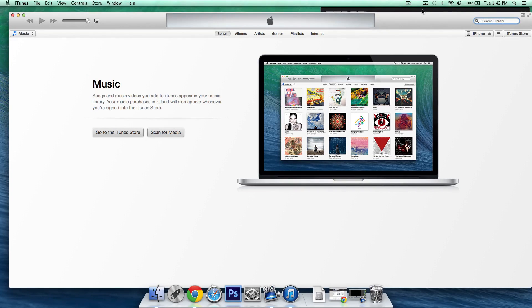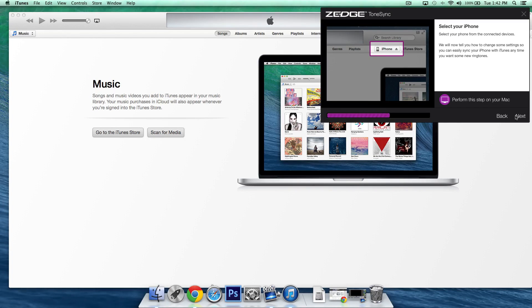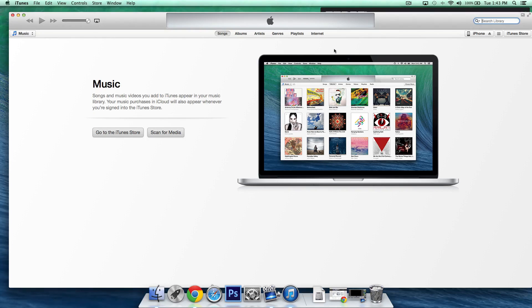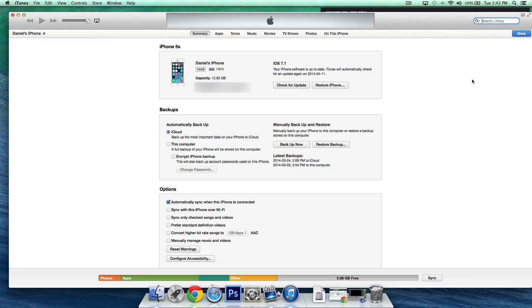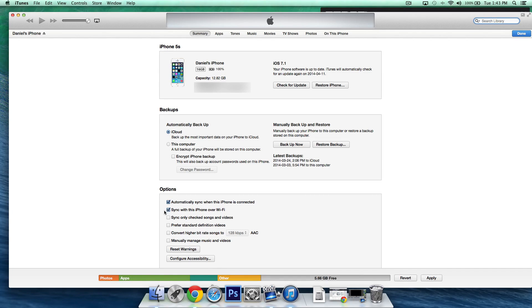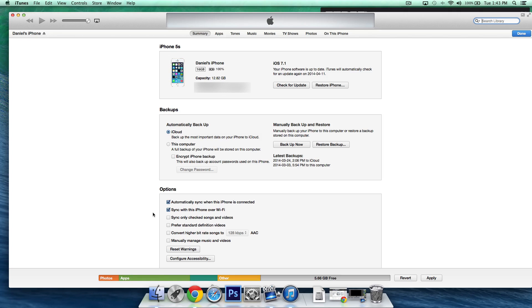Going back to the instructions now we'll select next once again and this is the sync over Wi-Fi section so basically what we want to do is go back into iTunes and select our device at the top right and from this page we basically want to go to the options section and we want to select sync with this iPhone over Wi-Fi now yours may say iPad or iPod touch but basically you want to select this section the second one so we'll select that and basically what this is going to allow us to do is download and sync our ringtones without having to connect to iTunes via USB everything will be done over our Wi-Fi connection.